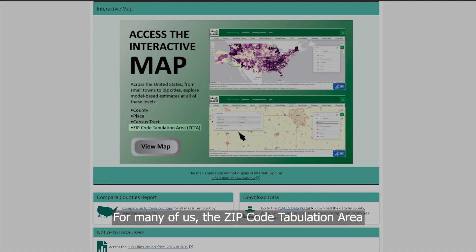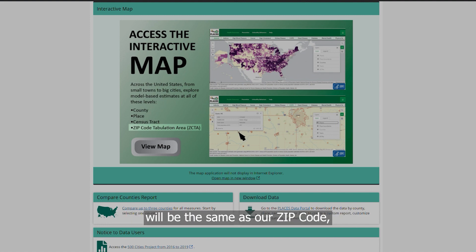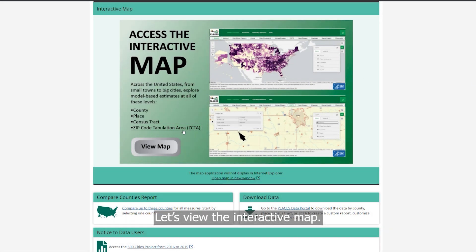For many of us, the zip code tabulation area will be the same as our zip code, but the areas are not always the same. Let's view the interactive map.